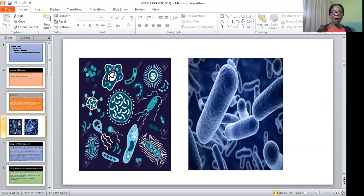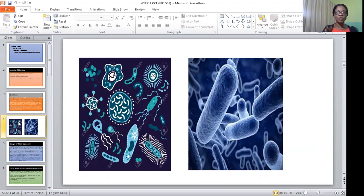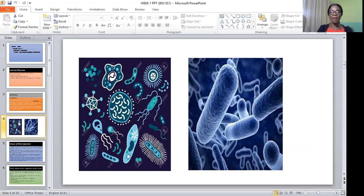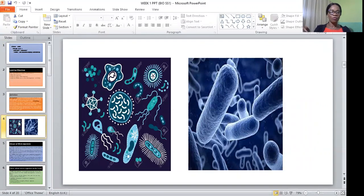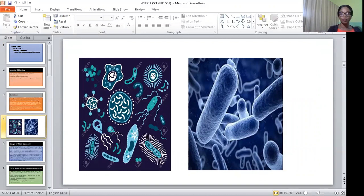Some microorganisms are beneficial to man, especially the saprophytic ones that bring about the decay of organic matter. That is how the picture of microorganisms looks like under the microscope. You can see we have different types of microorganisms here — viruses, bacteria, protozoa, algae, and so on.